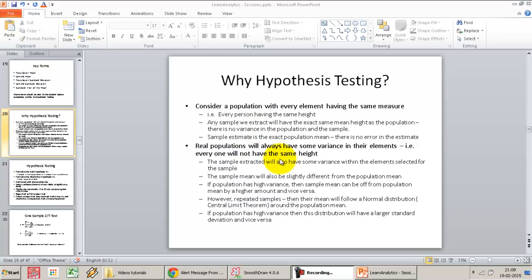Real populations will always have variance — everybody will not be the same height. But imagine everybody's height is very closely related, so there's very little variance. For example, everybody has a height between 5'10" and 5'11" with no variance beyond that. In that case, if I extract a sample, I am quite likely to get a very approximate population mean. With very small variance, even a small sample will allow me to estimate the population mean very closely.